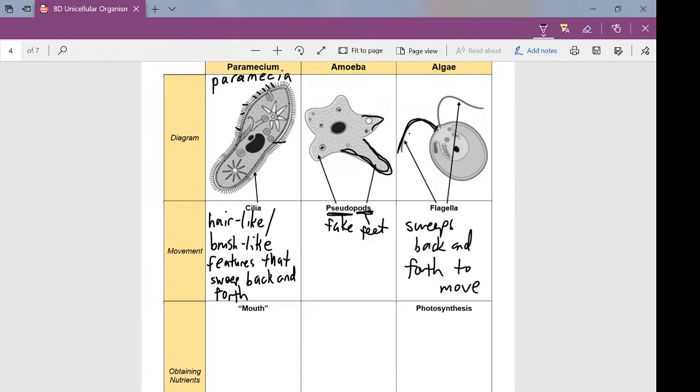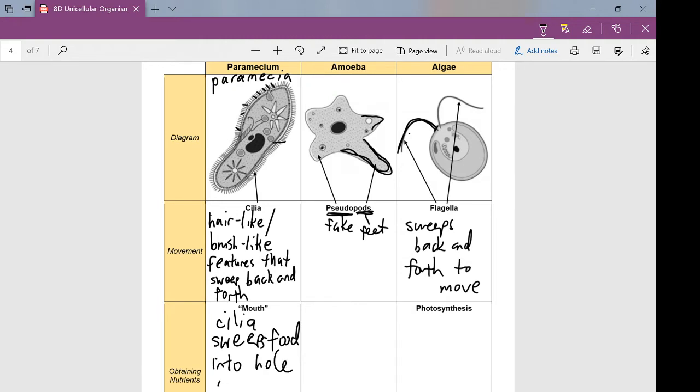It's quite interesting how paramecia eat, because they sort of have a tiny little hole — I put 'mouth' in quotations because it's not actually a mouth; it's not as complex as ours. It's a tiny little hole, and what happens is the cilia sweeps food into that hole, which acts as the mouth. So the cilia, as it's moving around, is also sweeping nutrients in to allow the paramecium to eat.